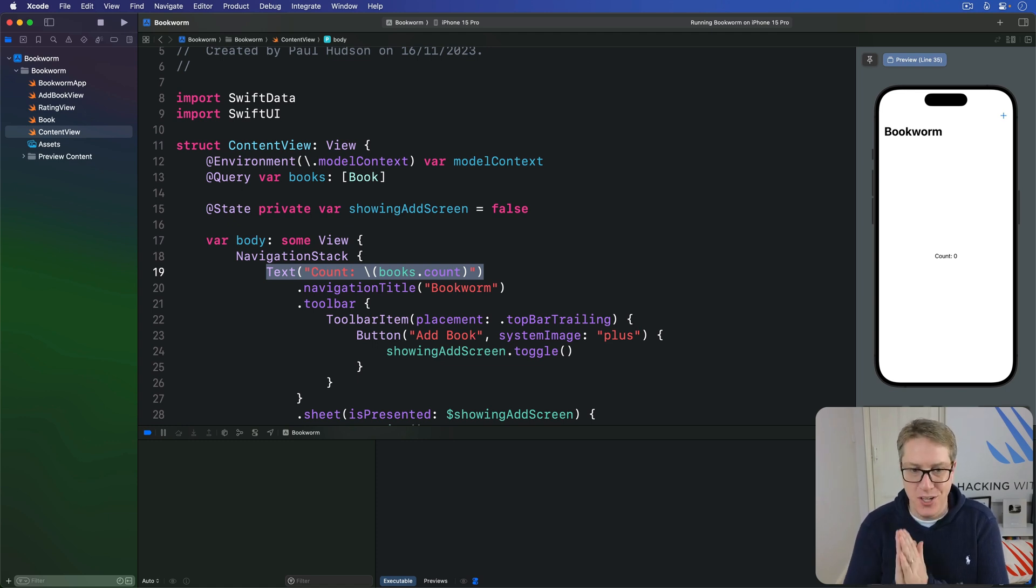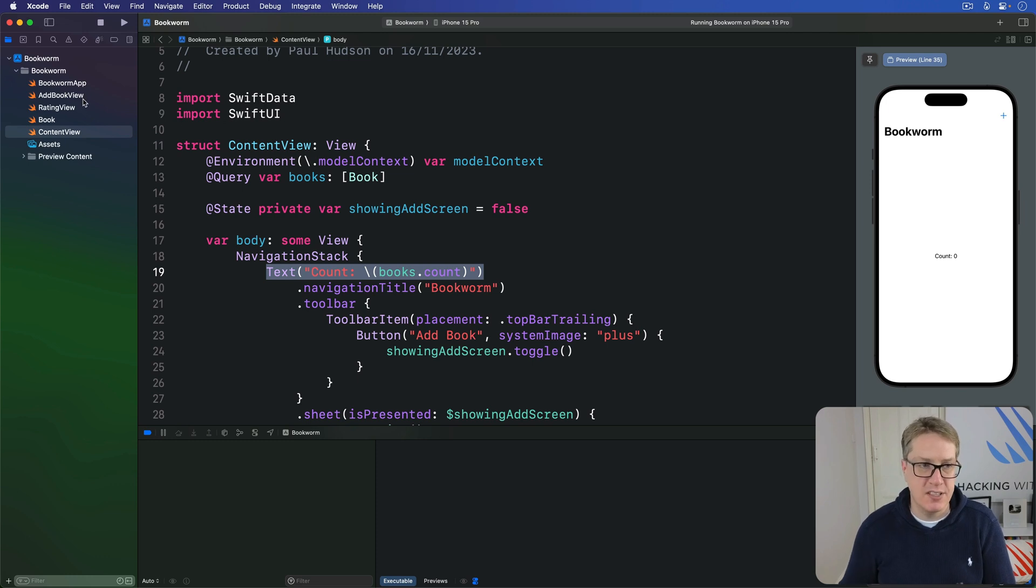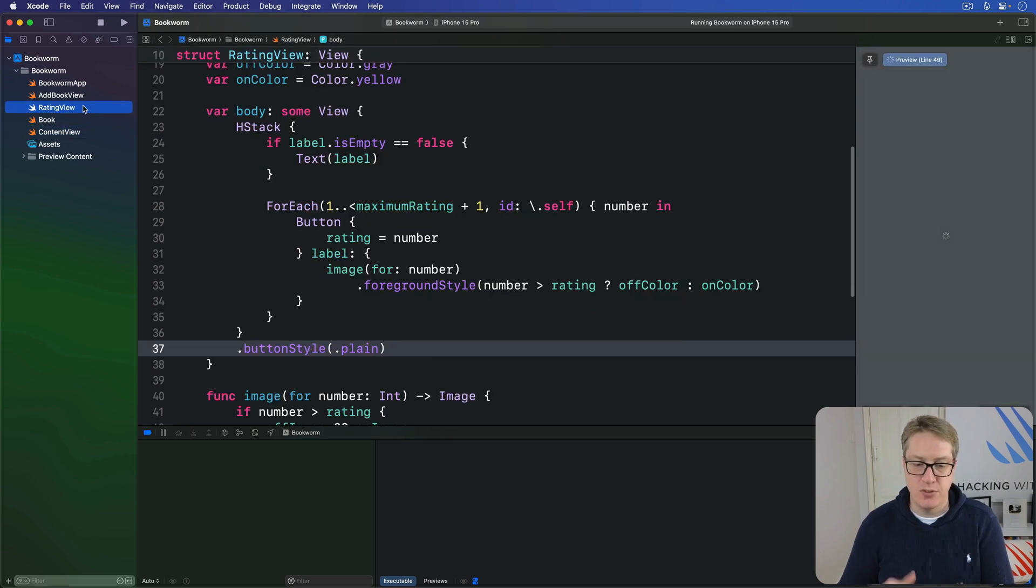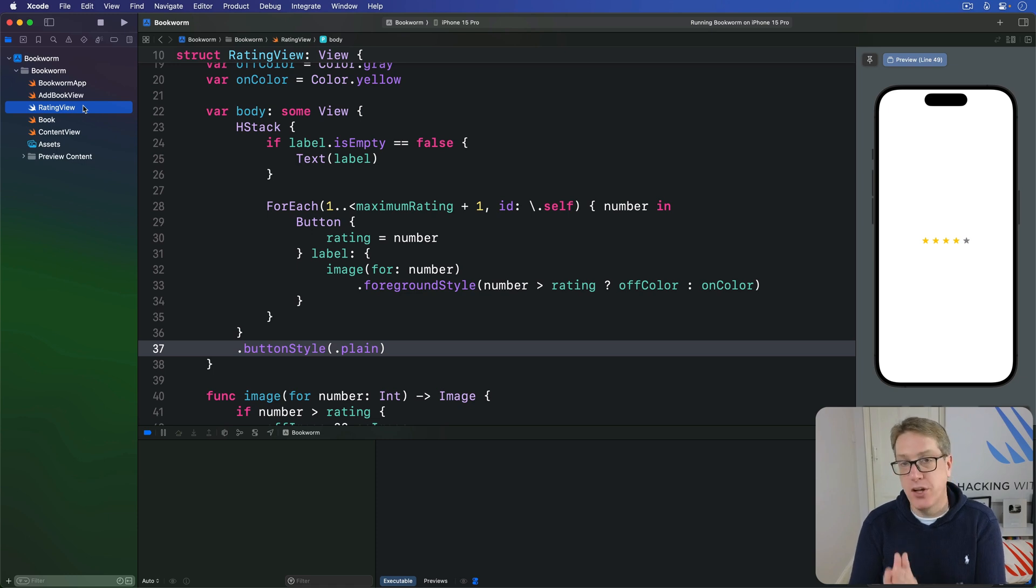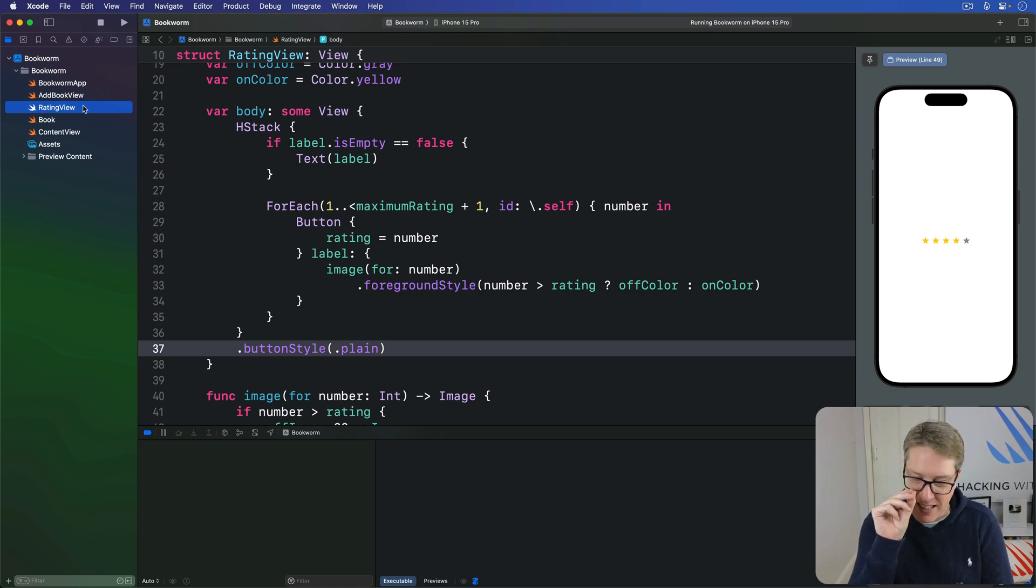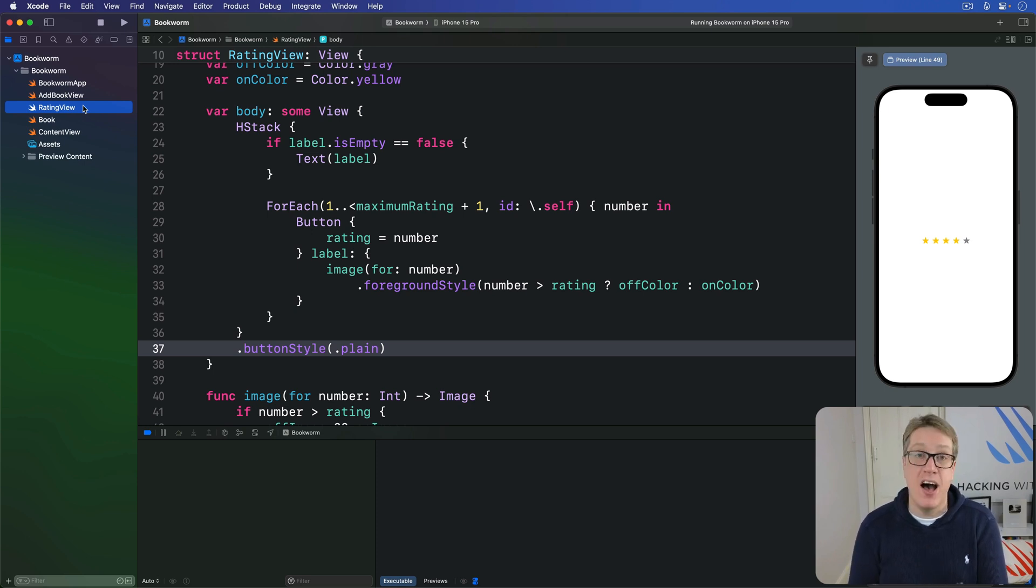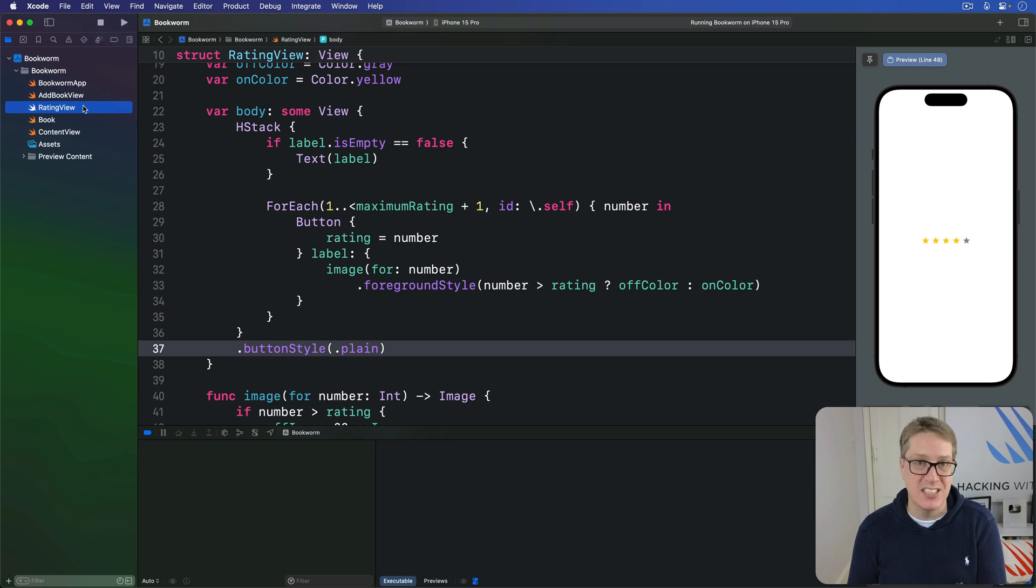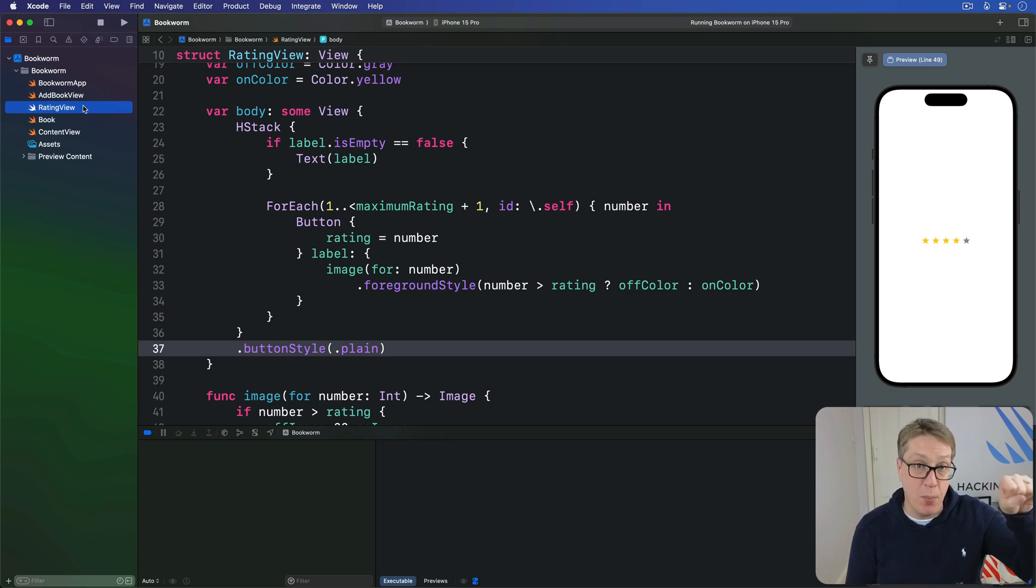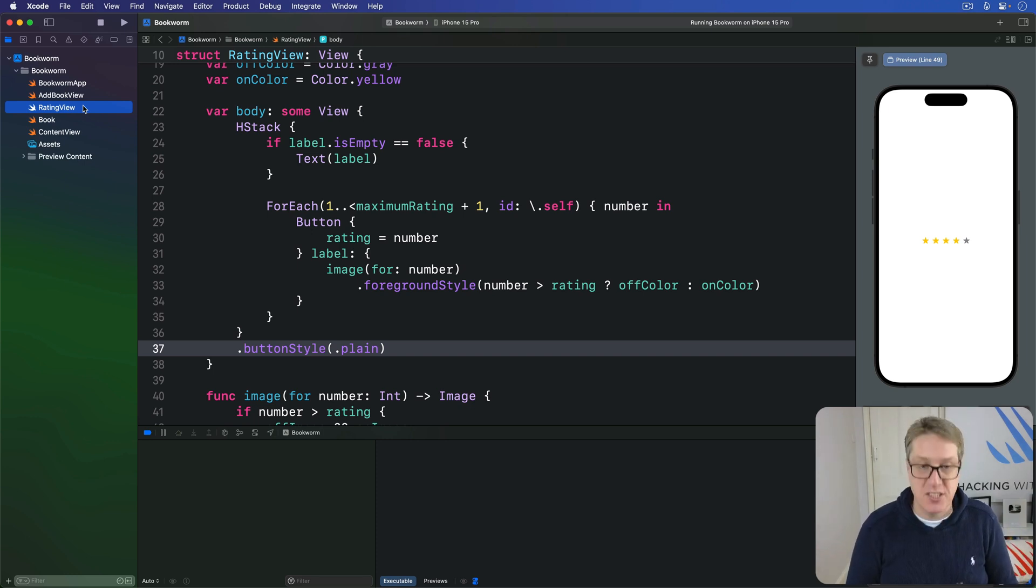Now we could just use the same star rating component we made earlier, but it's much more fun to try something else. We're going to make a new emoji rating view that displays a rating specific to this app. It'll show one of five different emoji depending on the rating, and it's a great example of how straightforward view composition is in SwiftUI. Press Command+N to make a new SwiftUI view called EmojiRatingView.